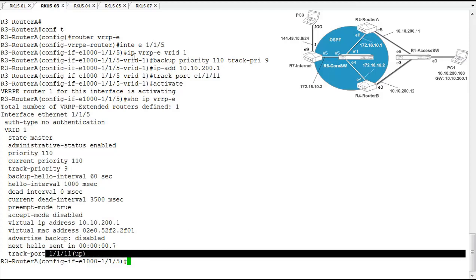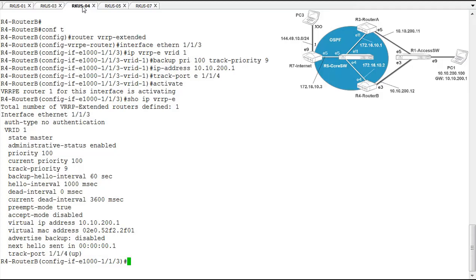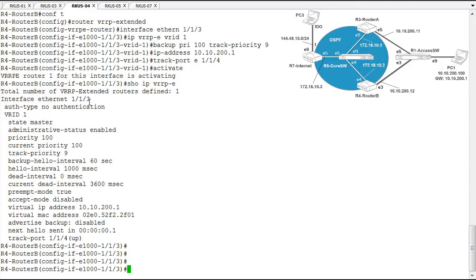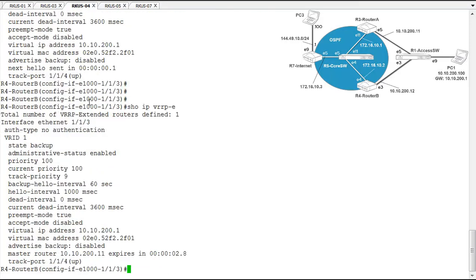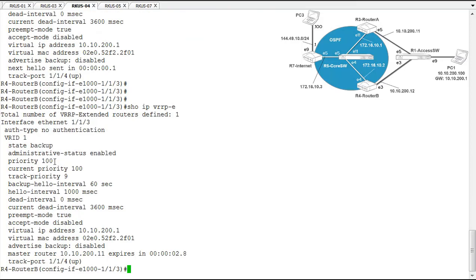So let's jump back over to router B and take a look at what it looks like over there. Okay, so over here, router B is now the backup. It's still enabled and a backup. The priority is 100 and everything looks fine. So it is seeing the master router.